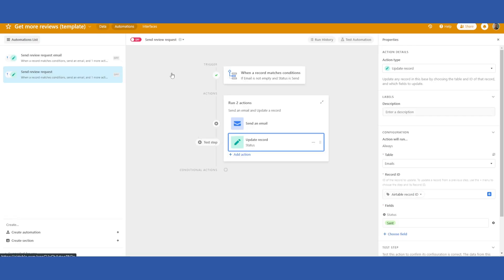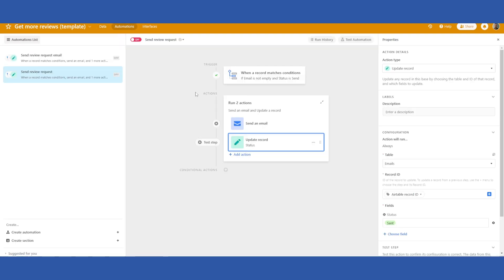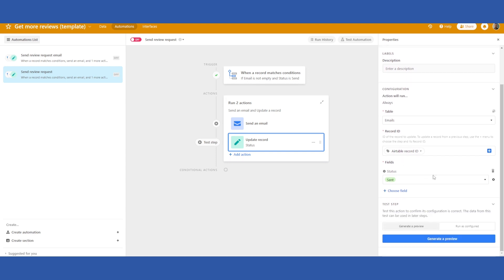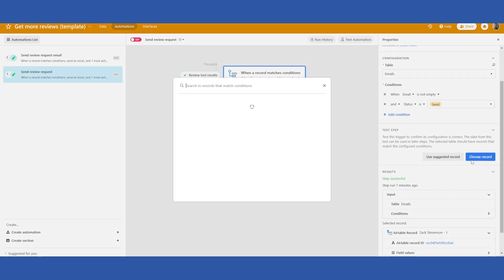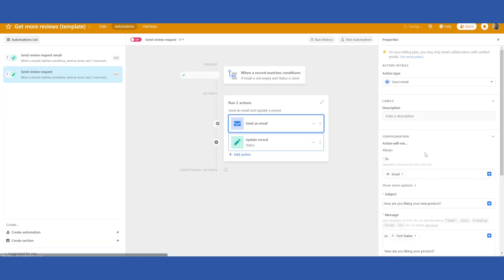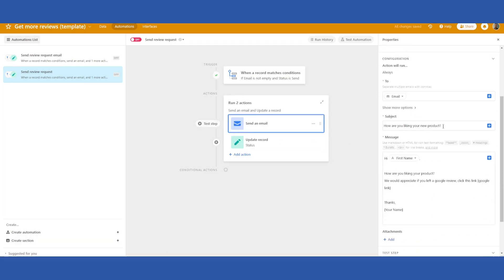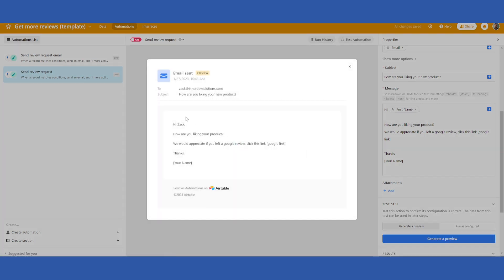If you want you can make it a little more advanced and set up like a follow-up automation workflow but that is up to you. So I can test this automation now step by step if we want. I'll choose the record. I'll send email. I'll just generate a preview. This is how it would look and you would put in your name here and you would enter your Google review link.